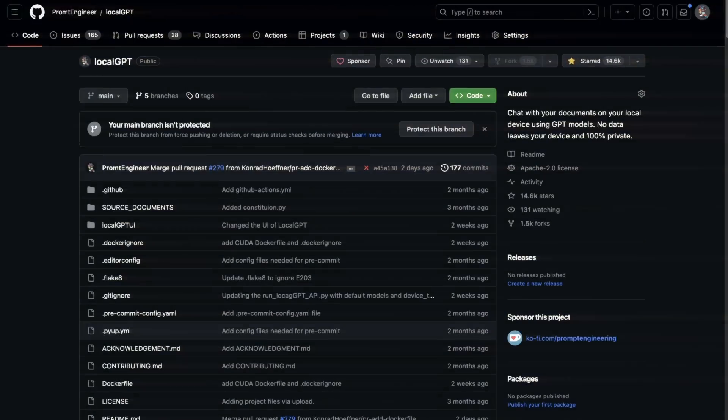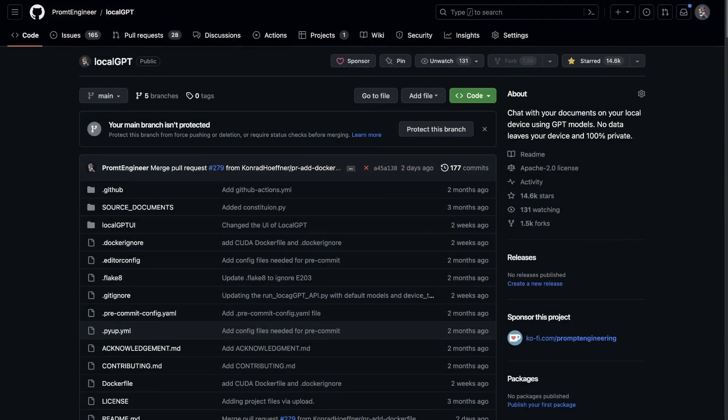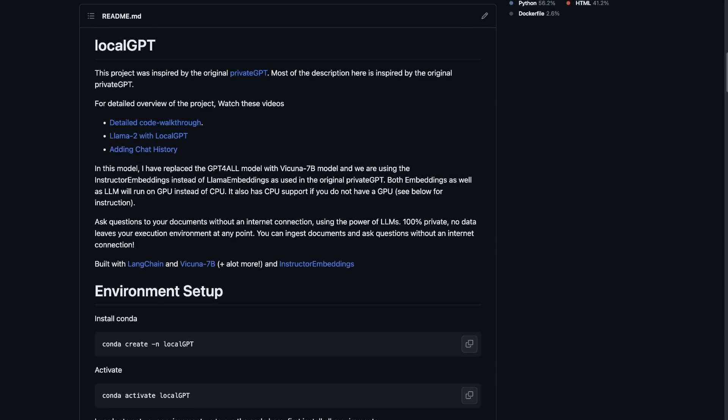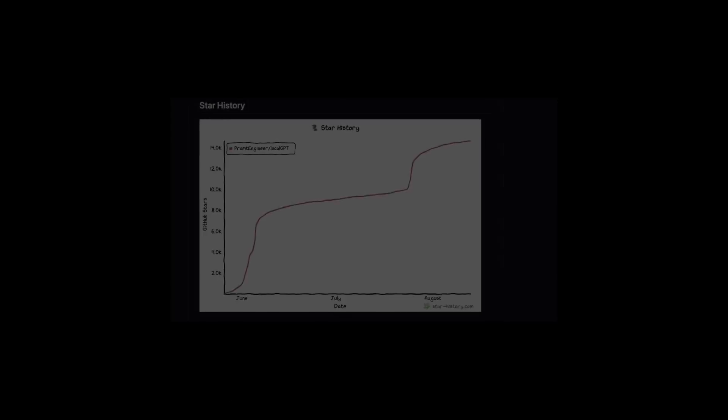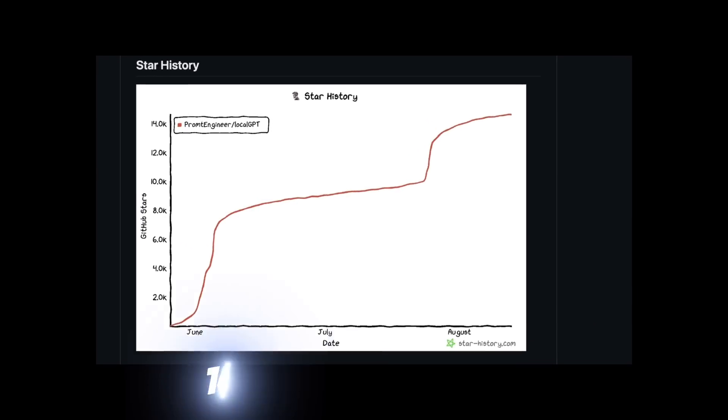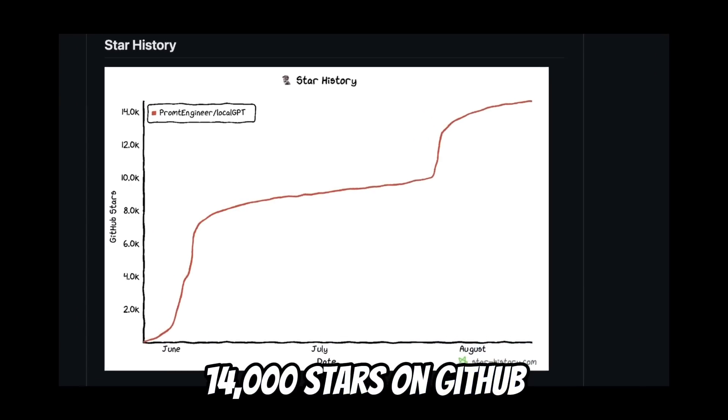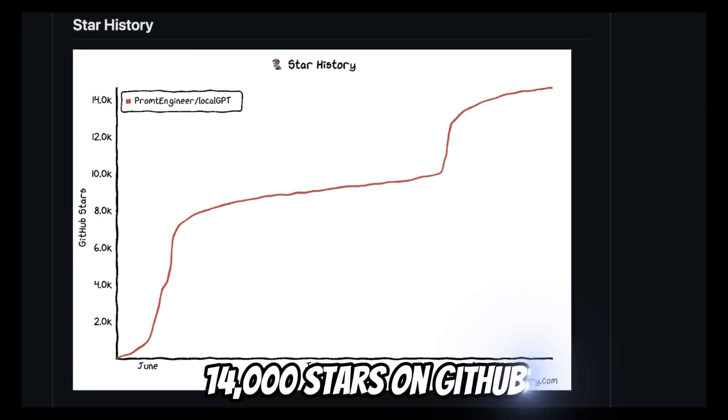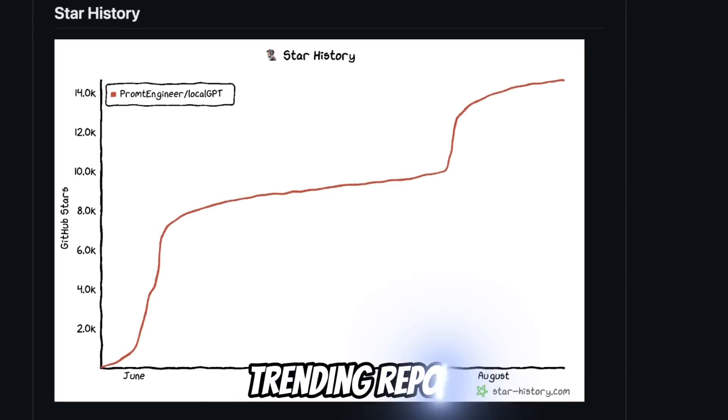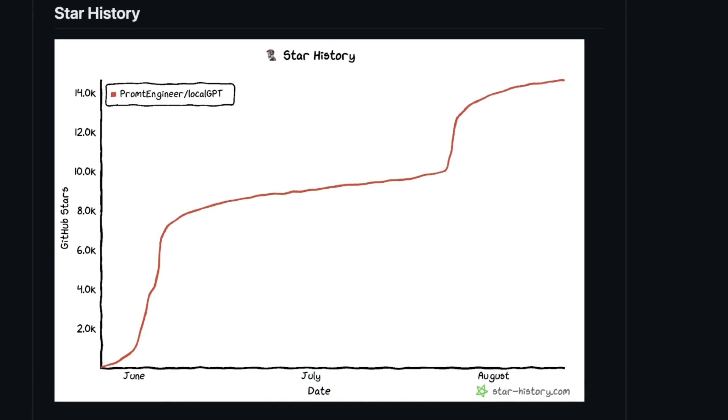For those of you who are not familiar, Local GPT is my own project that lets you chat with your documents locally using the power of open source large language models. Thanks to the amazing contributors, we have already passed 14,000 stars. And the project has been featured on trending GitHub repos a couple of times.